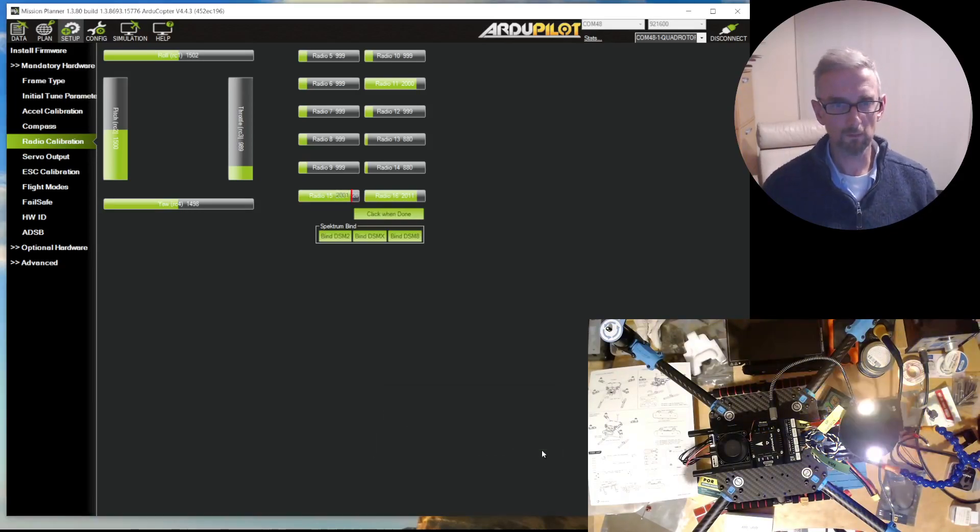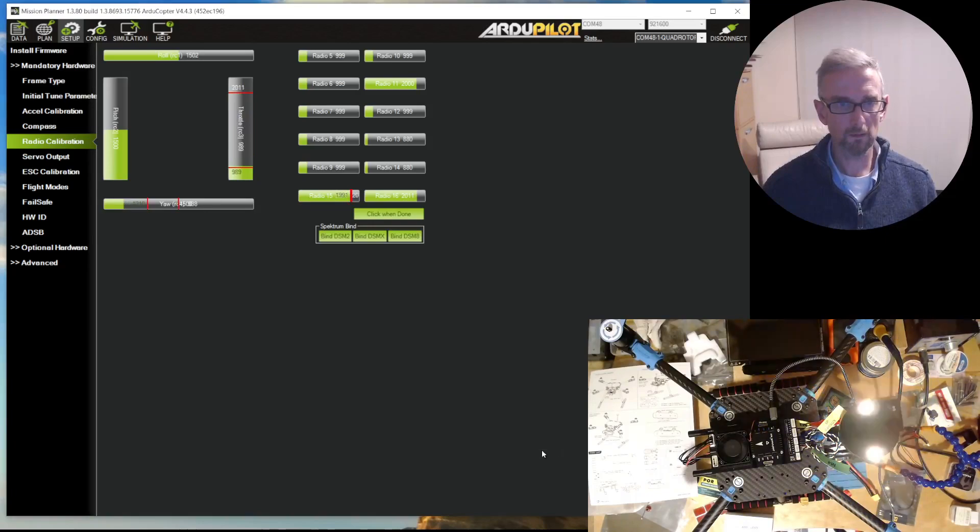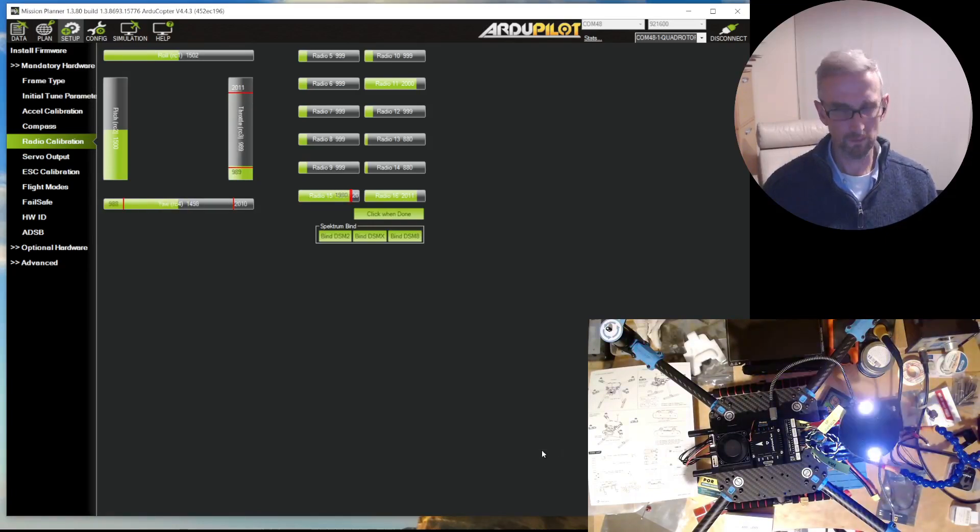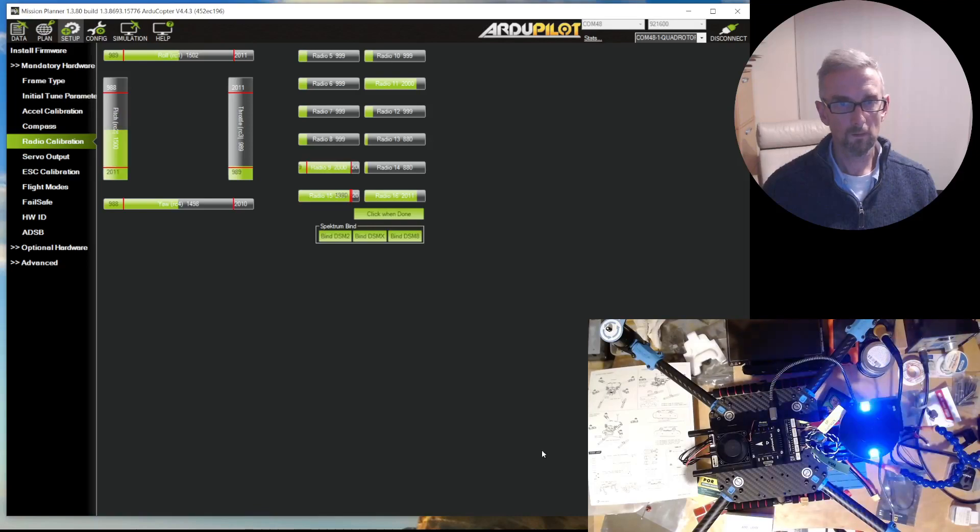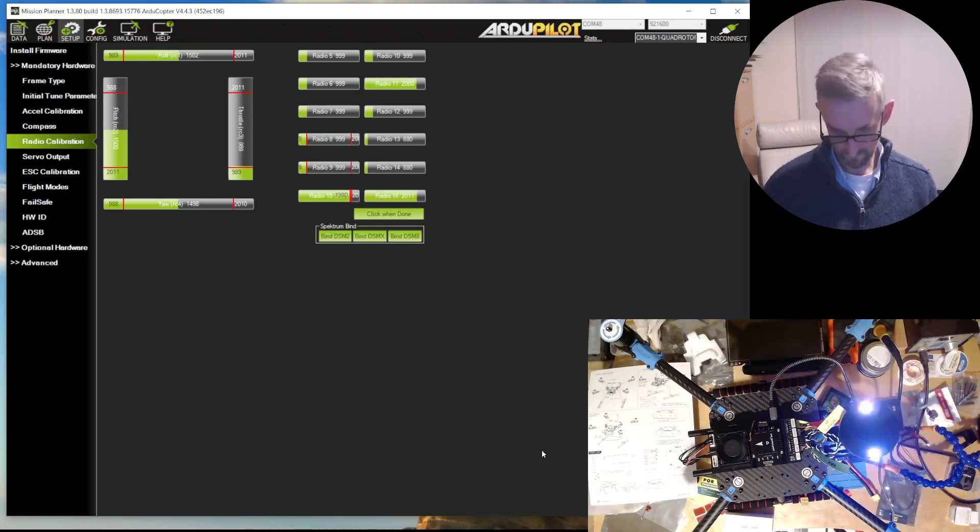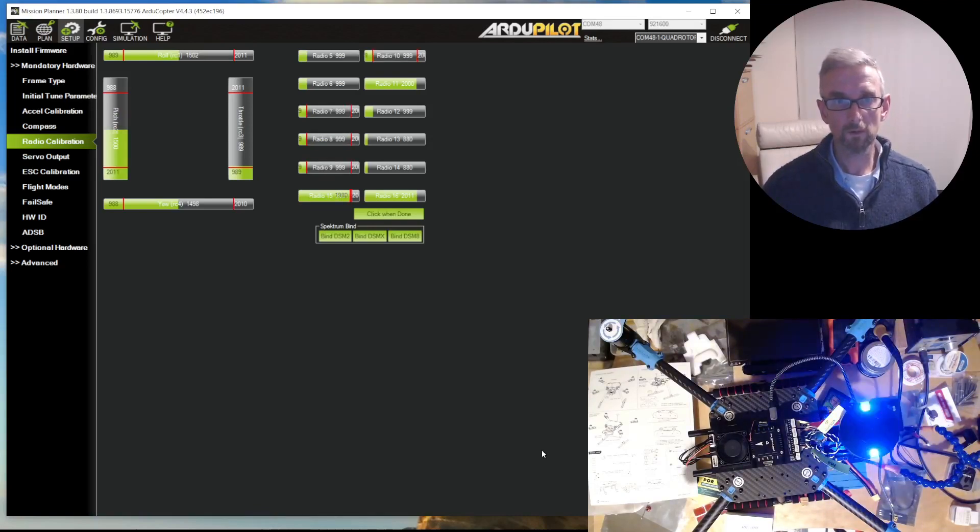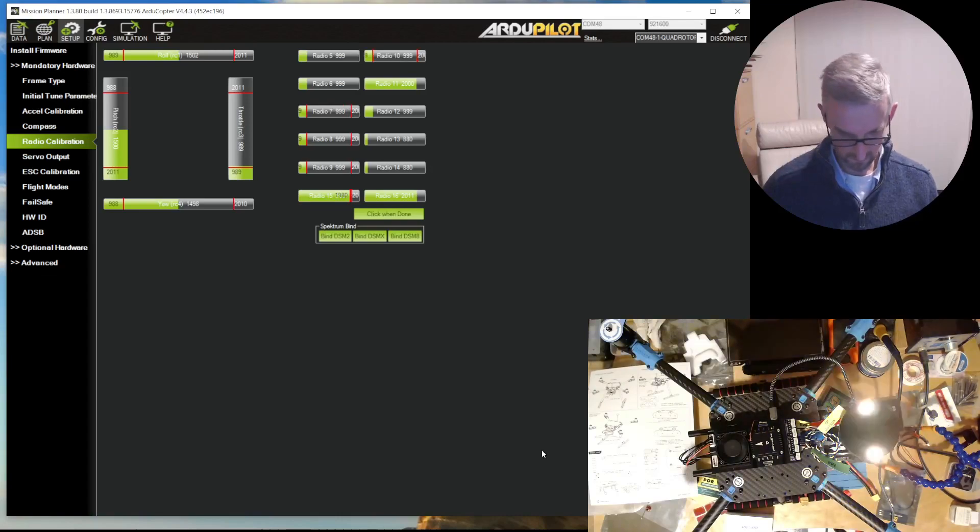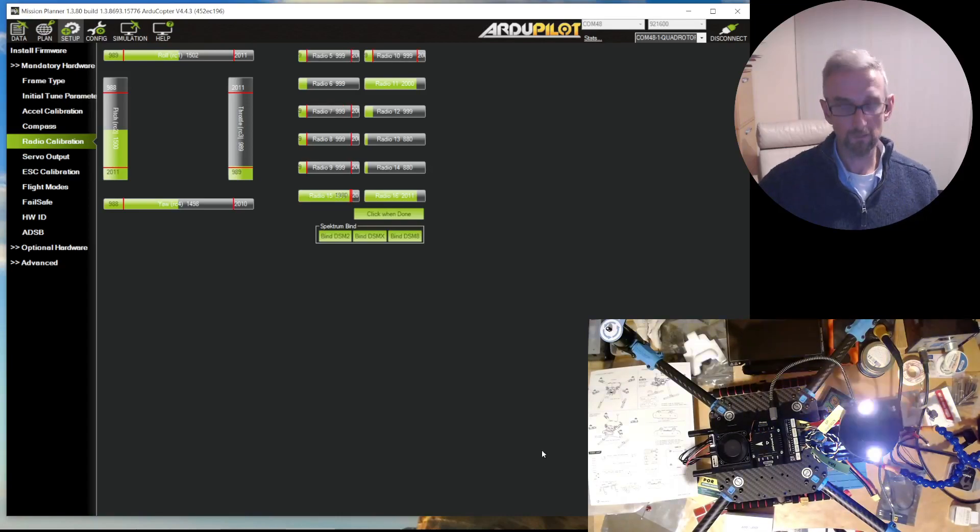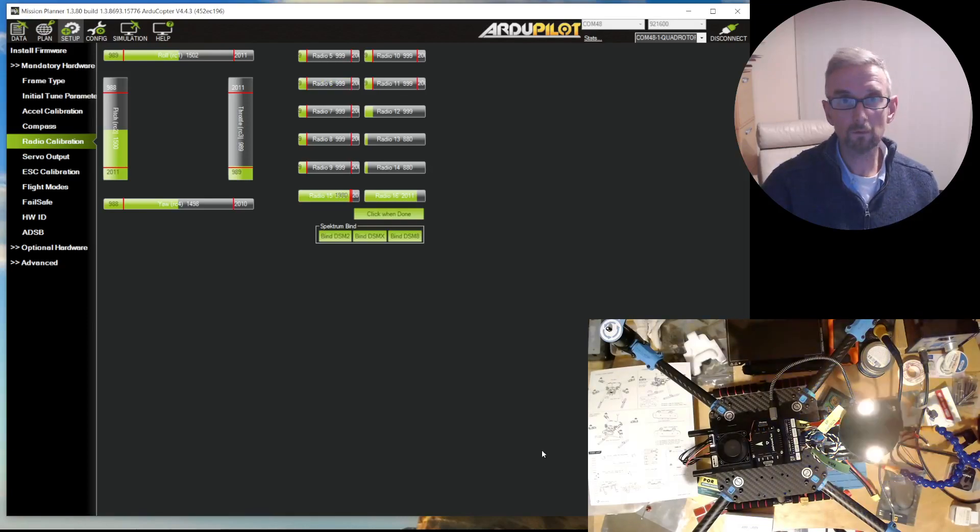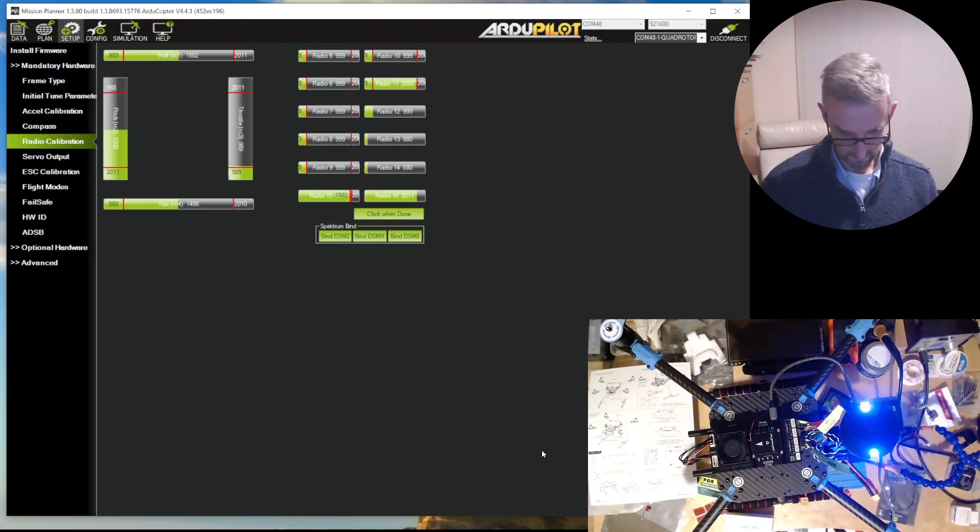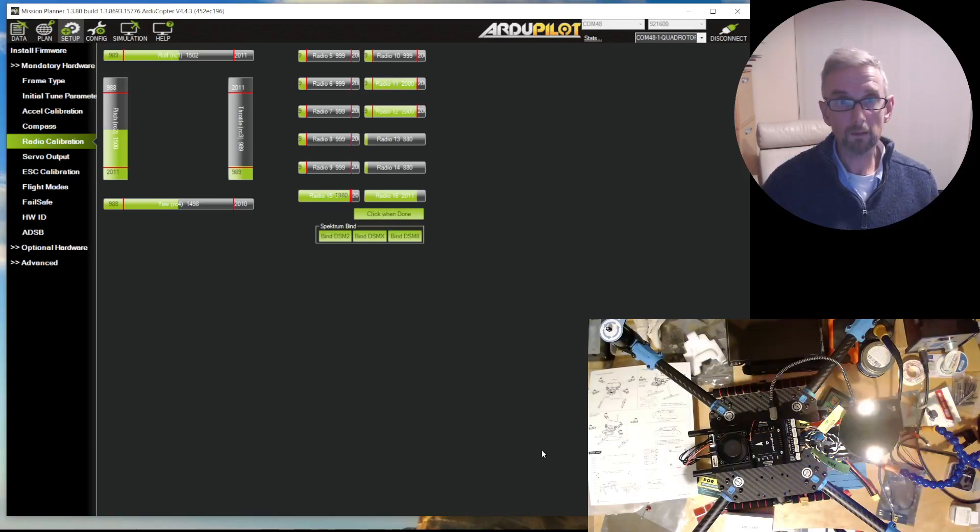Move all the switches, including radio 5, which is this one, and then the mode switch, which is radio 11, which is that one and that one. I've got radio 1 through 12.